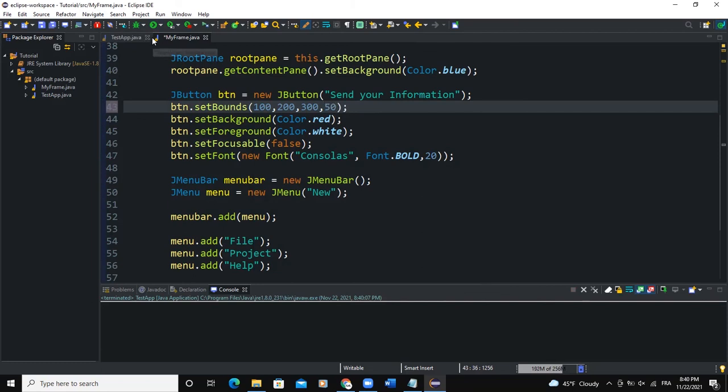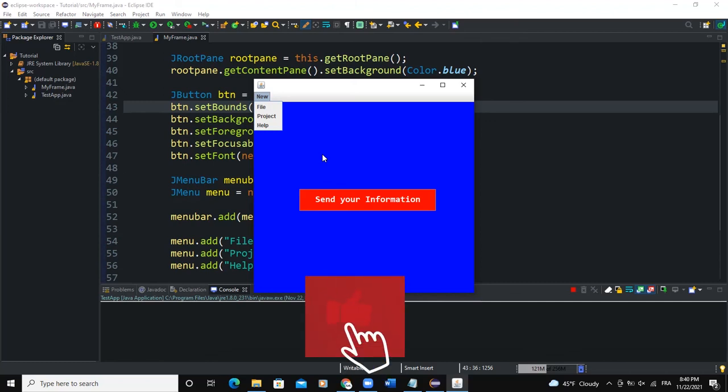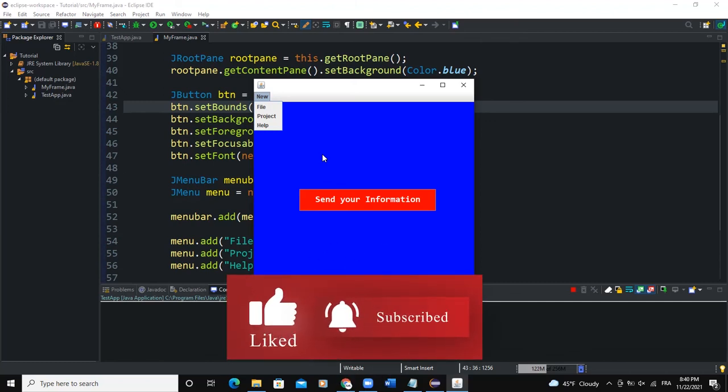So guys, that was it on how to use the JRootPane class. I hope this video was informative and please don't forget to like, share and subscribe to this YouTube channel for more videos like this one. Let's meet in the next one.